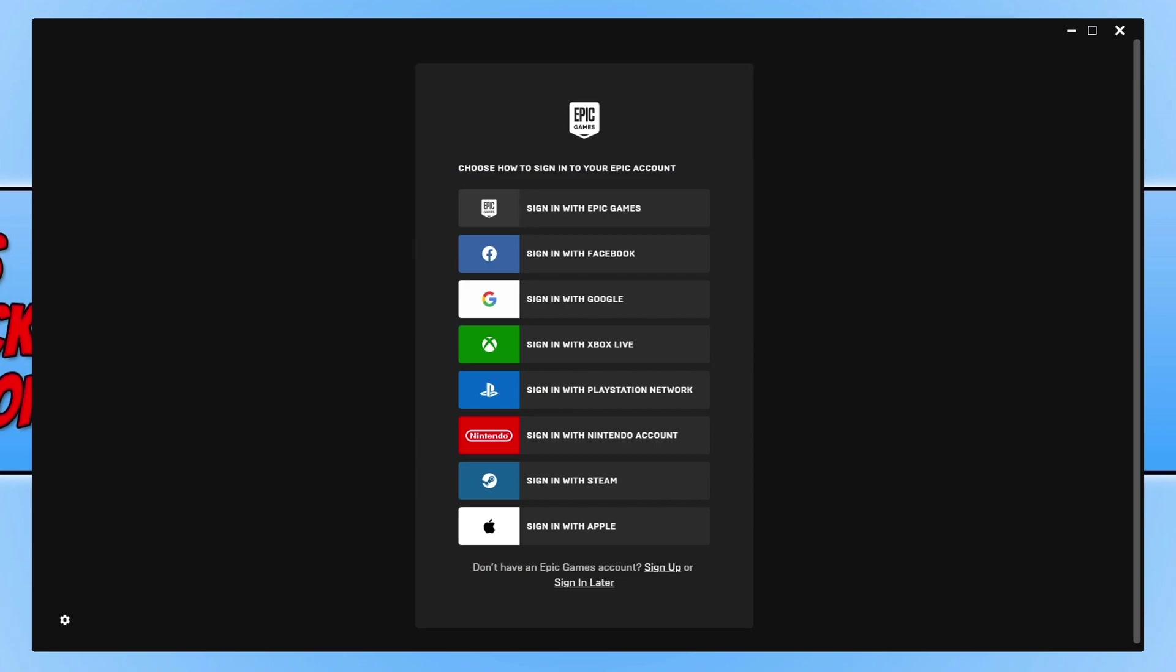Once the Epic Games launcher has finished installing, you now need to go ahead and sign into your Epic Games account if you already have one. If you don't, then you can go ahead and sign up for an Epic Games account.